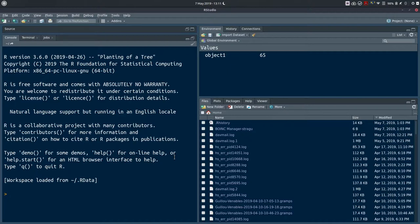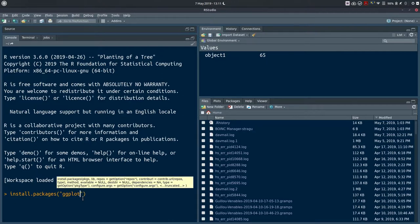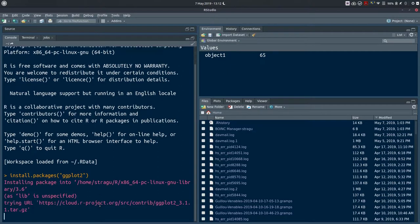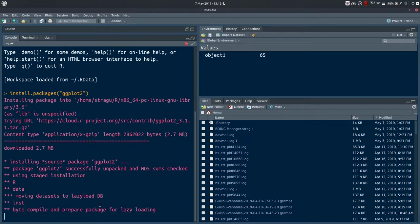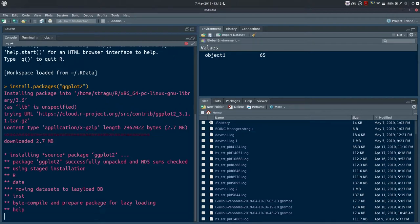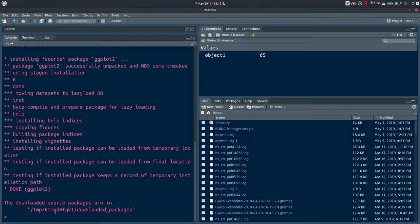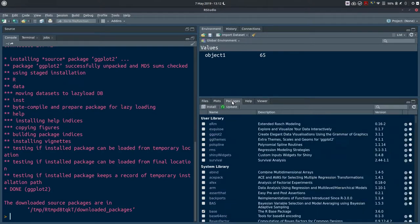We need to make sure ggplot2 is installed before we continue. Use the function install.packages with the string 'ggplot2' as an argument. Once executed, it will quickly install the necessary packages. If you already have the package, it will update to the latest version. You can double-check in your packages pane in the bottom right of RStudio — ggplot2 shows up there, described as 'create elegant data visualizations using the grammar of graphics'. The version is 3.1.1, which is what we'll use today.